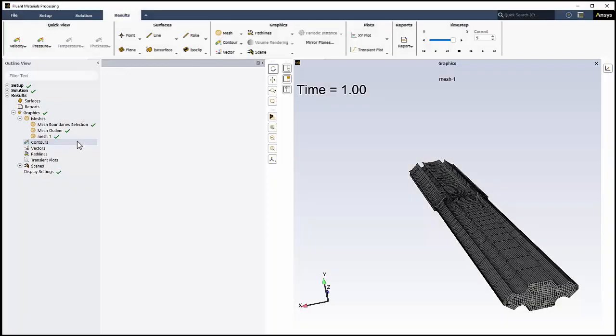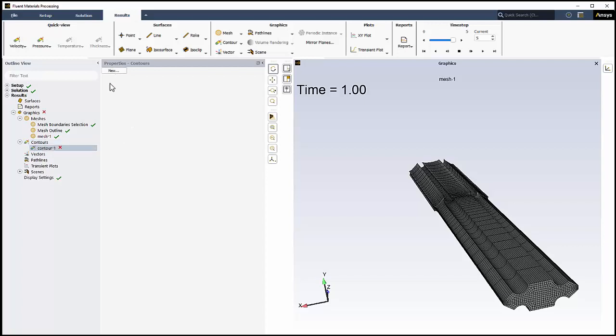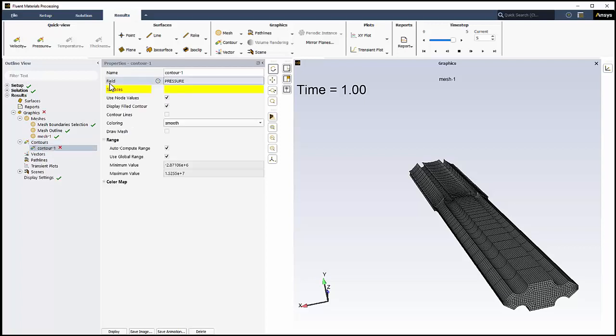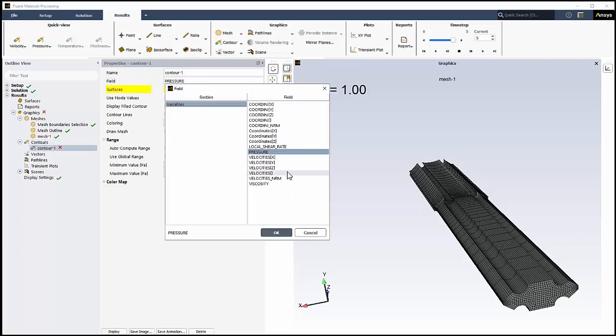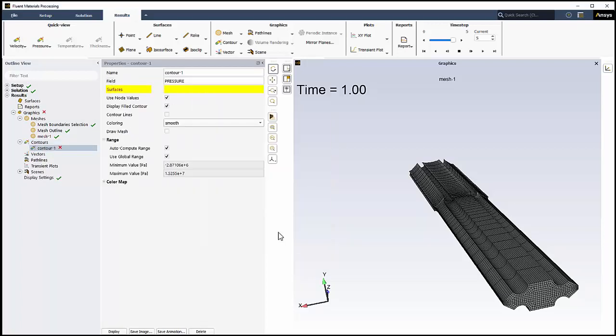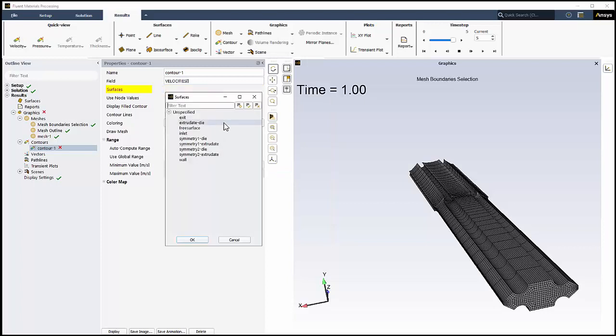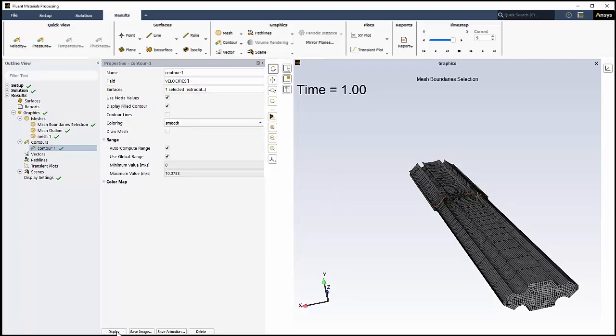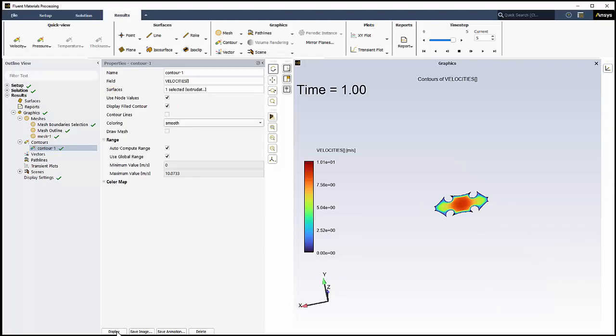Just as in Fluent, we can create our own graphics objects manually. For instance, we'll select Contour and New. For Field, we'll select Velocities. And for Surfaces, we'll select Extruded Die, clicking Display to update the graphics window.